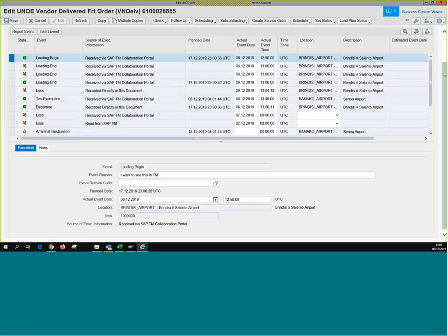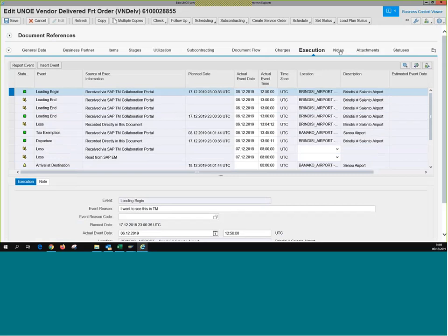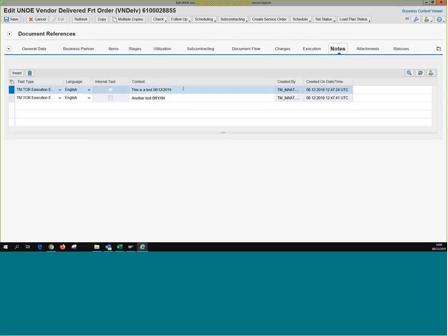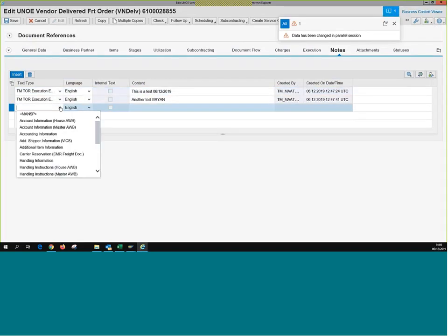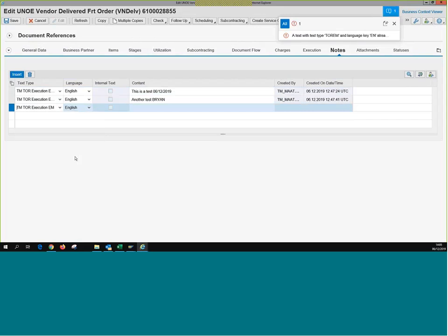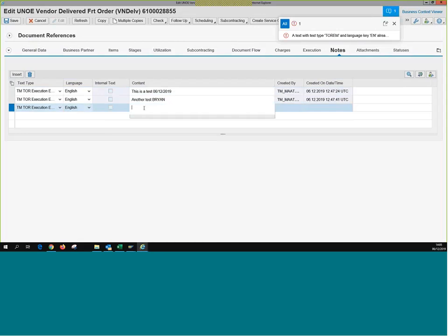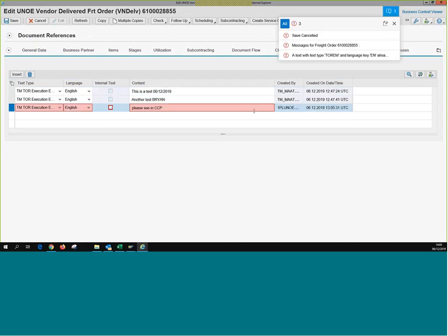In the Notes tab, we can see the two notes that were added from CCP: 'This is a test' with the date, and 'Another test, Brian.' These now appear in my TM Notes tab. I can do the same from TM — add text, select the text type and language, and choose internal or external. If I want to keep this message for other TM planners, I keep it internal; if I want to make it public, I select external. I'll add 'Please see in CCP' and save.